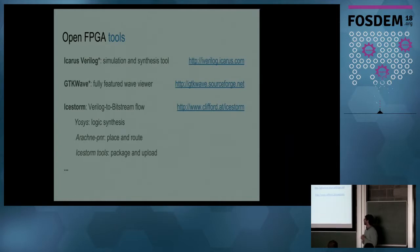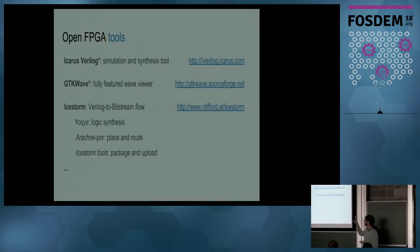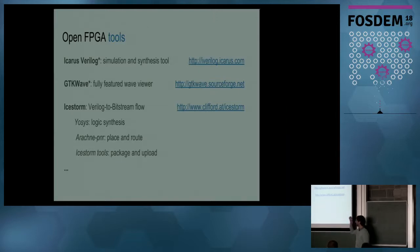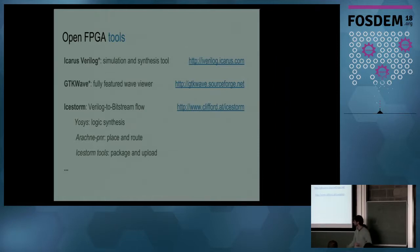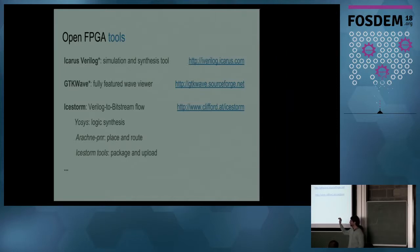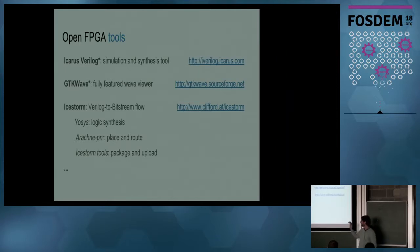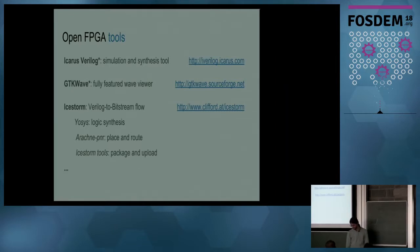Open FPGA tools. We have some open source tools like Icarus Verilog and GTK Wave. The first ones are only for simulation, so nothing to do with FPGAs, but I include them in this group. Then the IceStorm tools - this is the golden tool. You have Yosys for the logic synthesis, Arachne PNR for the place and route, and there are some tools for the package and upload.